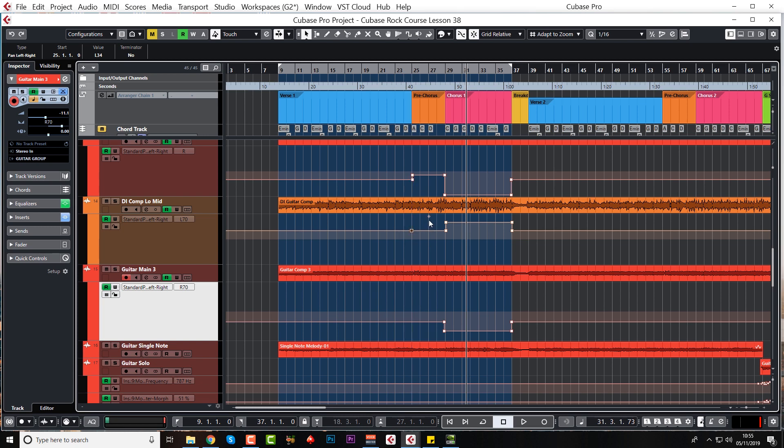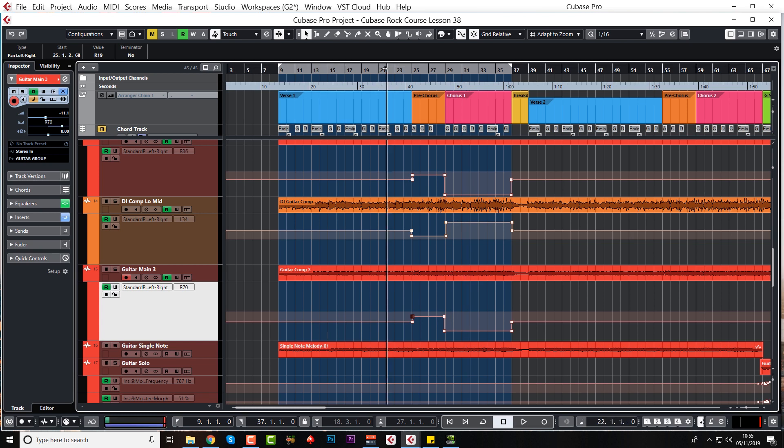And we'll do the same here. I just want to see what this does. So we've got 30 width on the verse then it comes even narrower, more central, and then it goes much much wider. So let's just have a listen.